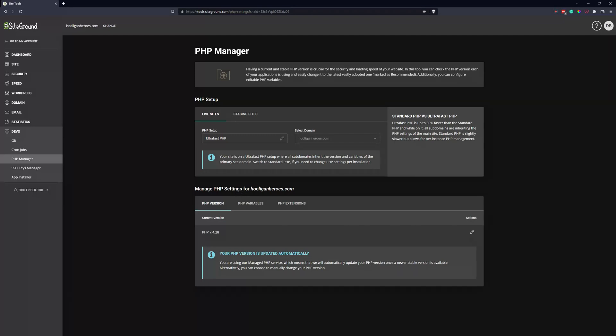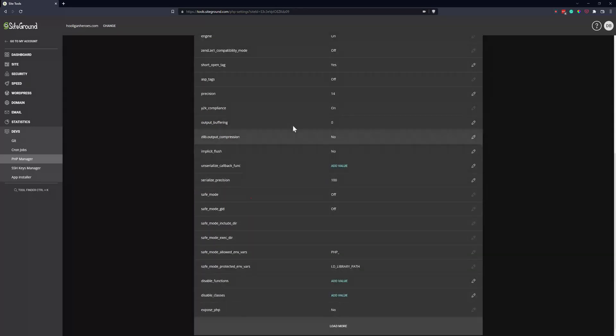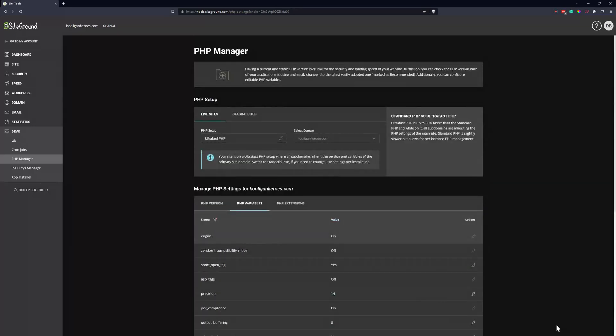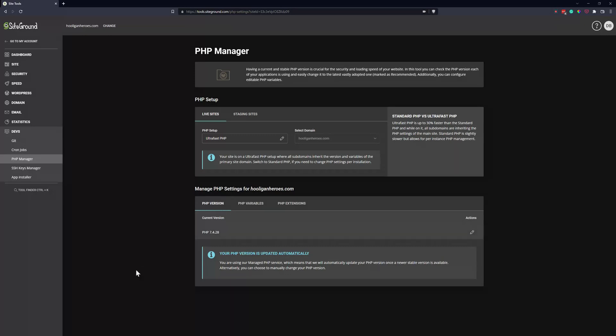For variables and extensions, they do let you edit a handful of them down here. For changing the PHP version in SiteGround, once you come to the PHP Manager, you'll see what's currently being used.